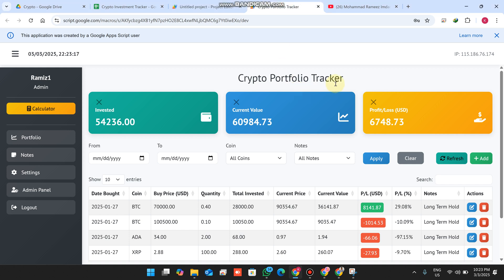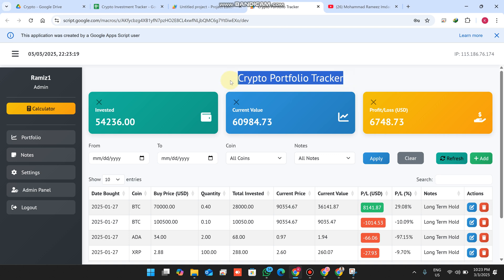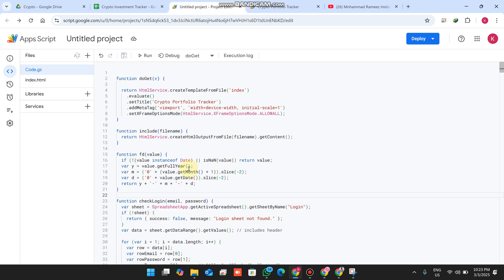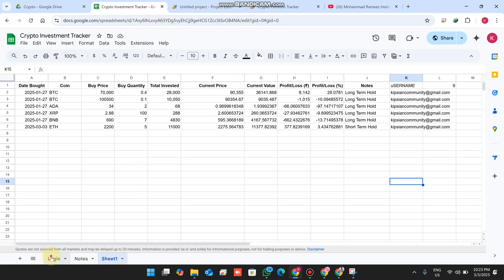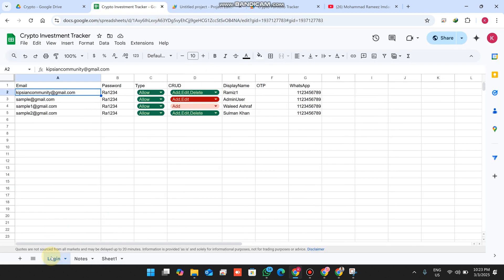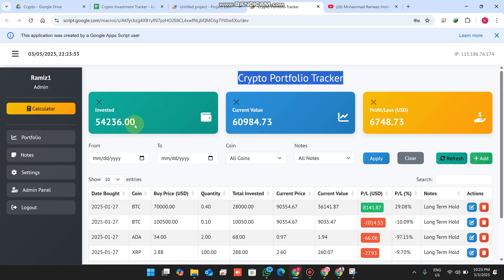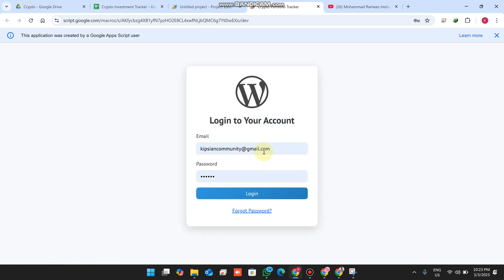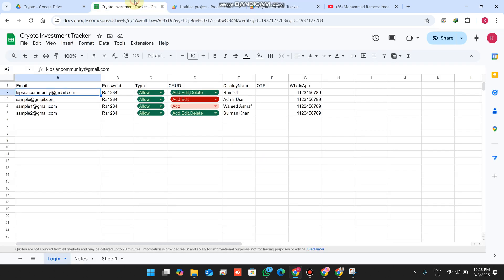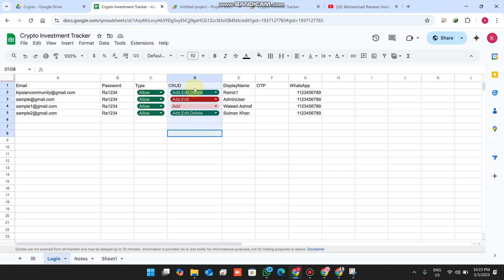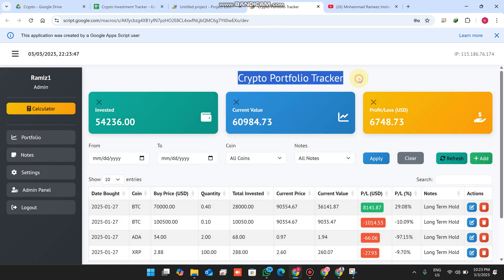Welcome back. In today's video I am going to show you a crypto portfolio tracker web application made using Google Apps Script and Google Sheets as the database. In my Google Sheet I have a sheet named 'login' where I save user information. I'll log out and enter my username and password for the admin, and I'll explain what this feature's functionality is.